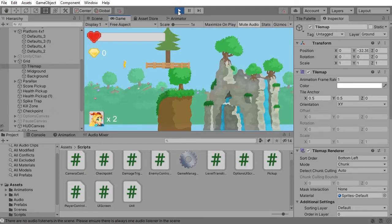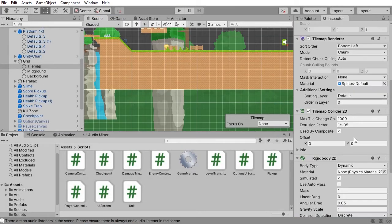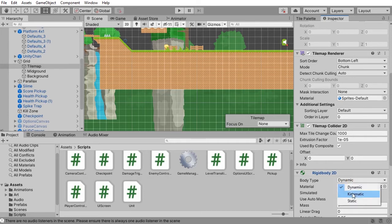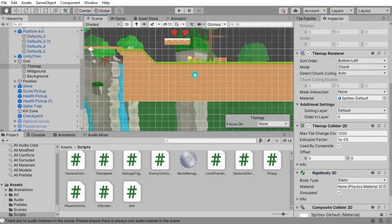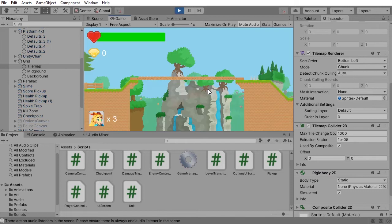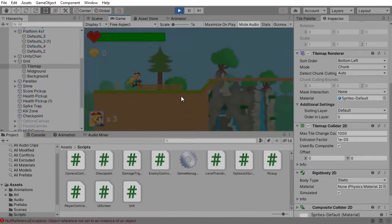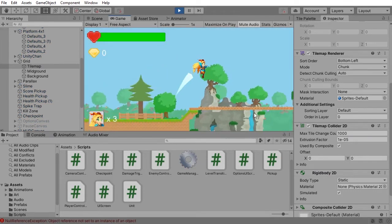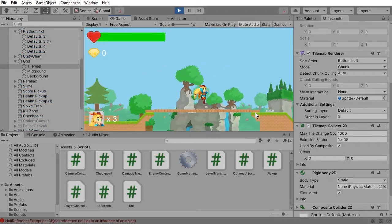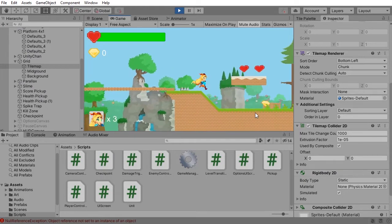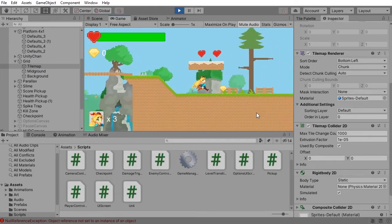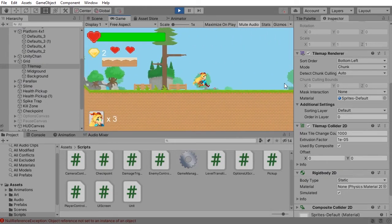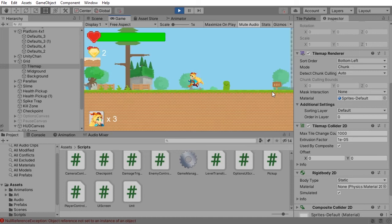So once you do that and you make your rigid body static, this is going to solve the clipping problem for you. No more clipping from the enemy that I have here also.